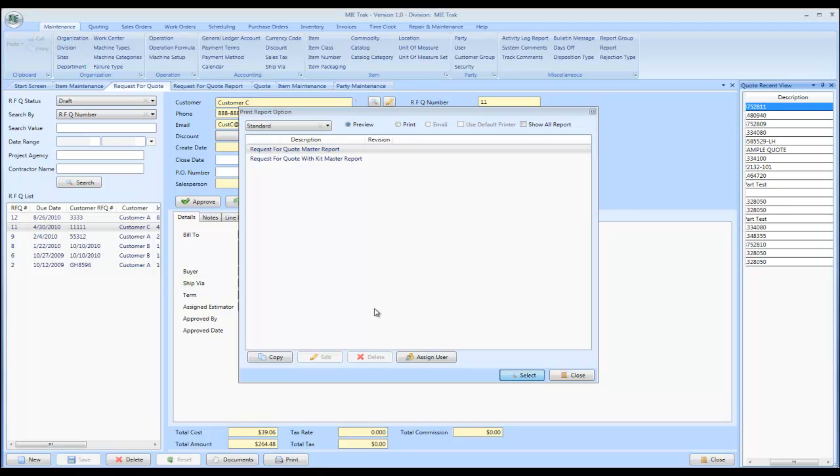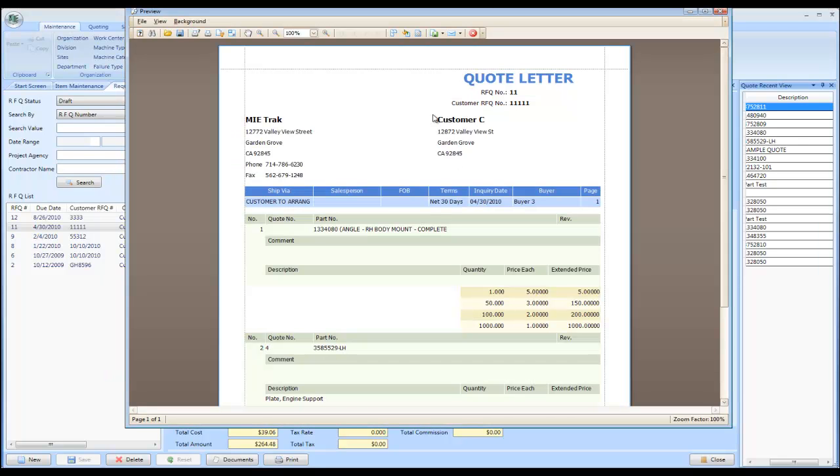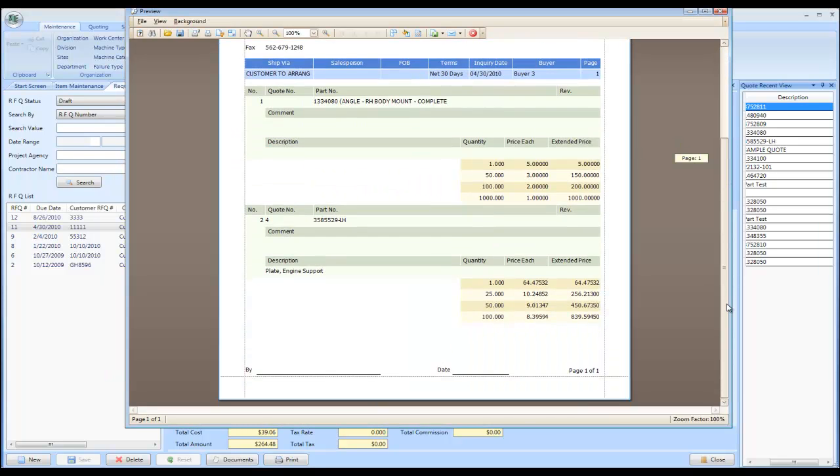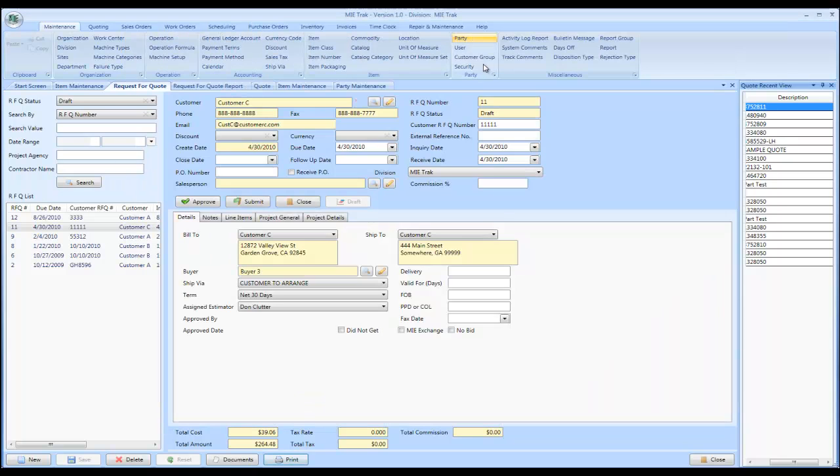And when you hit select, you would actually get a preview of the report that would go to your customer. Now, this is a quote letter. You could put your logo on it and you could do other things like that.